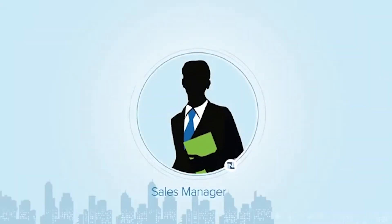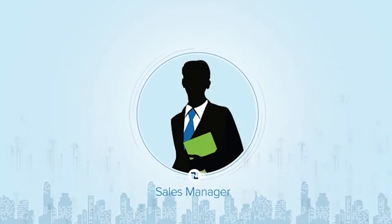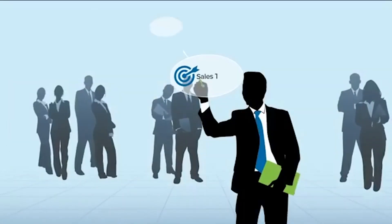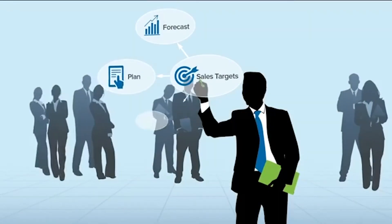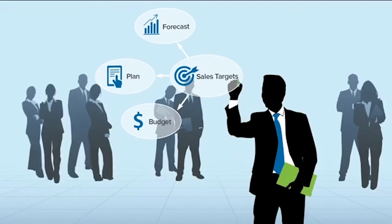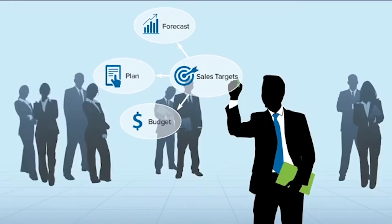As sales manager, you help drive competitiveness, revenue and growth. You're called on to forecast, plan and budget while setting sales targets and leading your team to meet and exceed them.